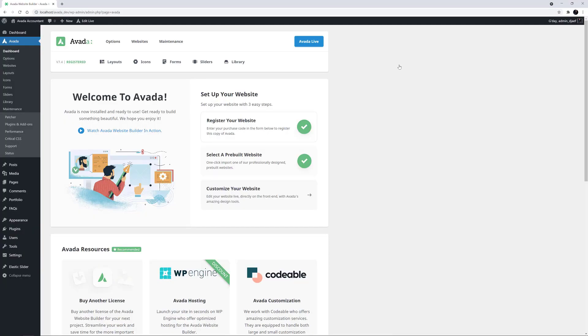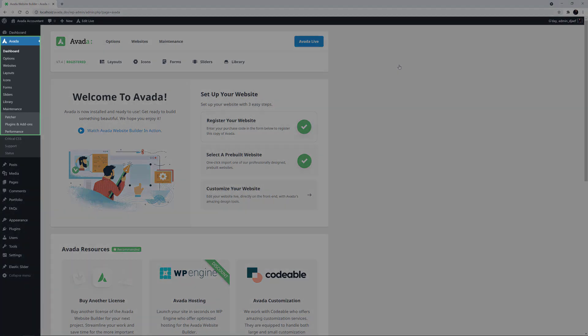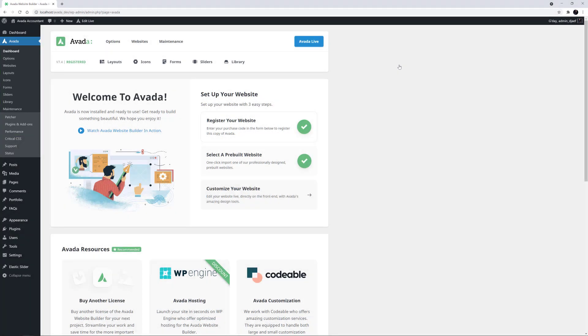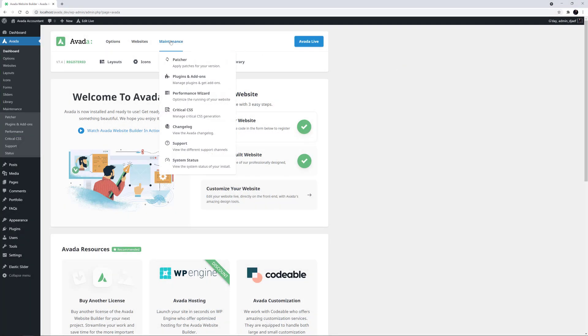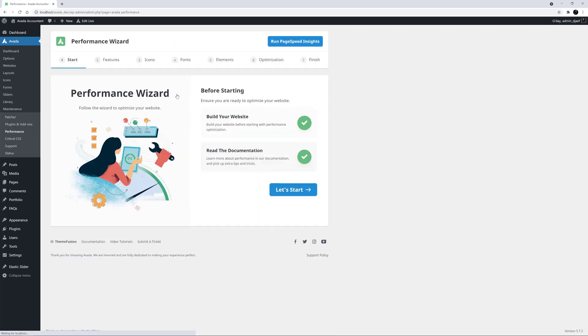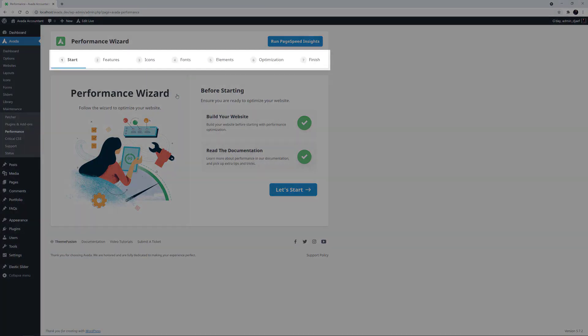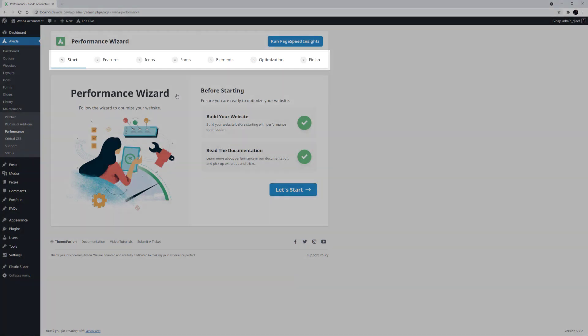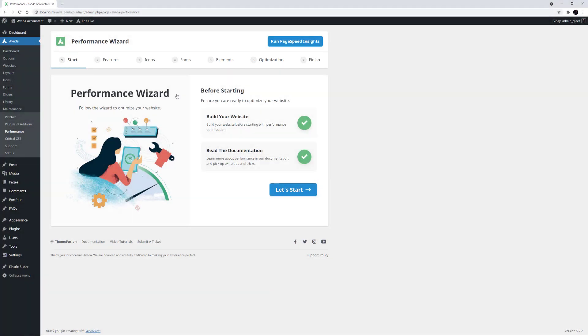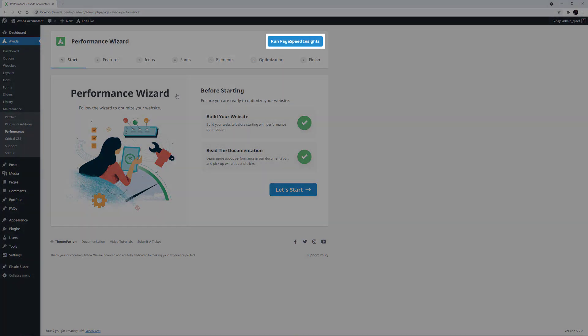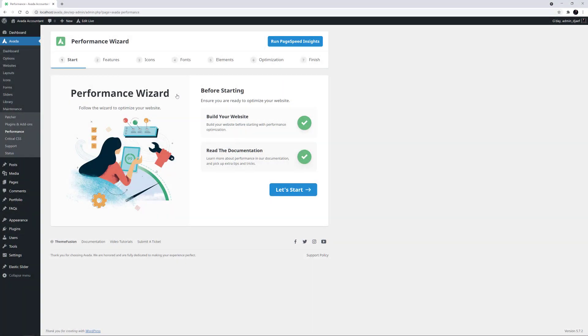So let's head back to our logged in site and run the wizard. OK, the Performance Wizard can be found at Avada Performance from the WordPress sidebar, or from Maintenance Performance Wizard from the Avada Dashboard. As you can see on the start page, there are seven steps in the wizard. There's also a button at the top from which you can run PageSpeed insights on your site to get an idea of your starting point before you begin the optimization process.